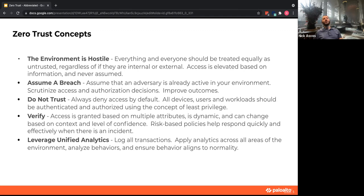Previously, someone inside an environment had an assumed level of trust — a user with credentials in your network could access certain things. Zero trust turns that on its head: everything should be authenticated. You shouldn't trust your devices, your workloads, or your users — you should make them tell you who they are, and do this multiple times.